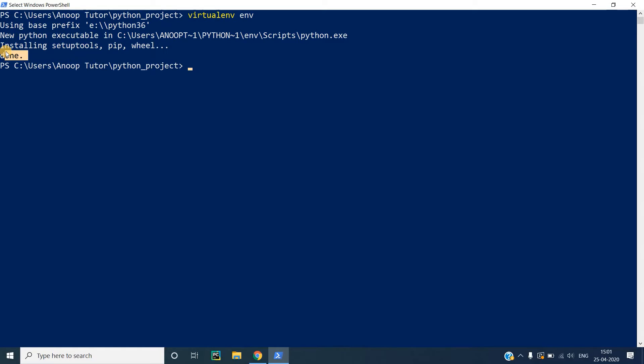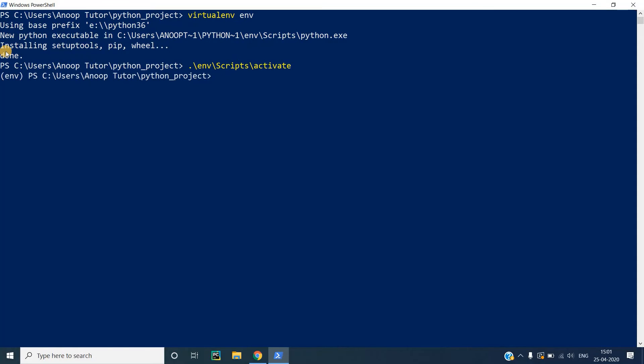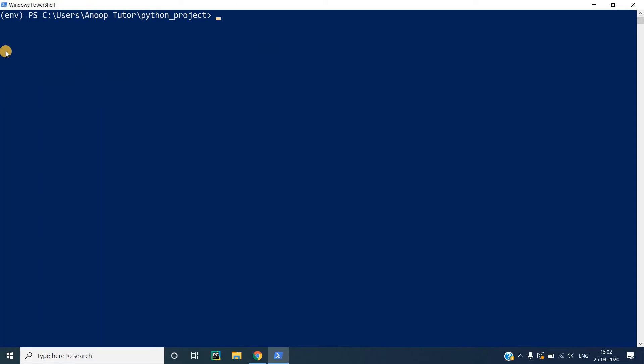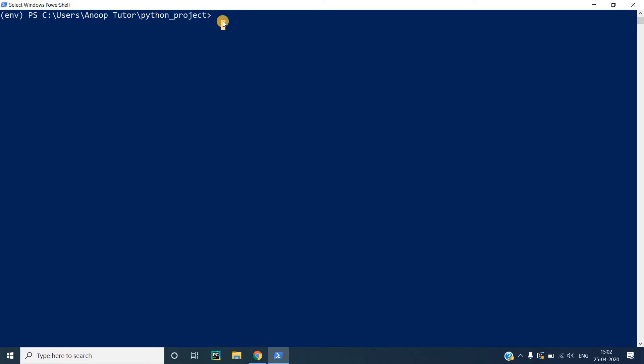In order to activate the virtual environment, we just have to enter this command. Now our virtual environment is activated. You can see that env is prepended here, which means our virtual environment has been activated. So now we are all set to create our first project.